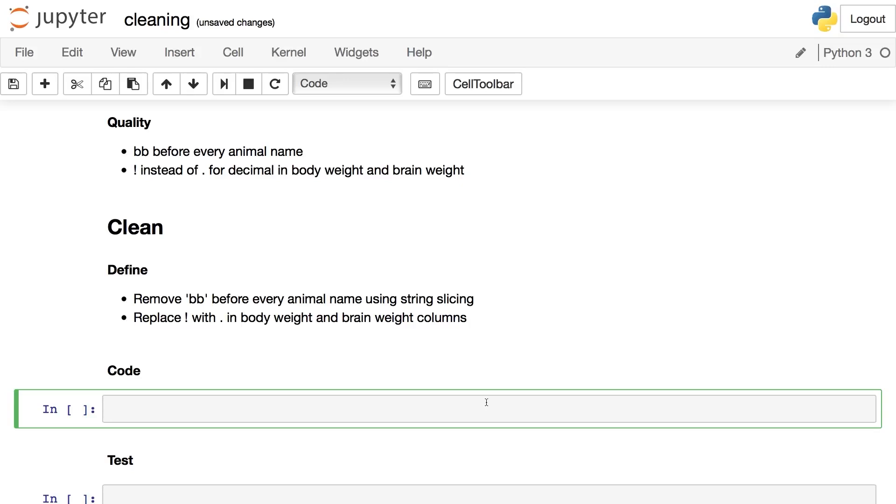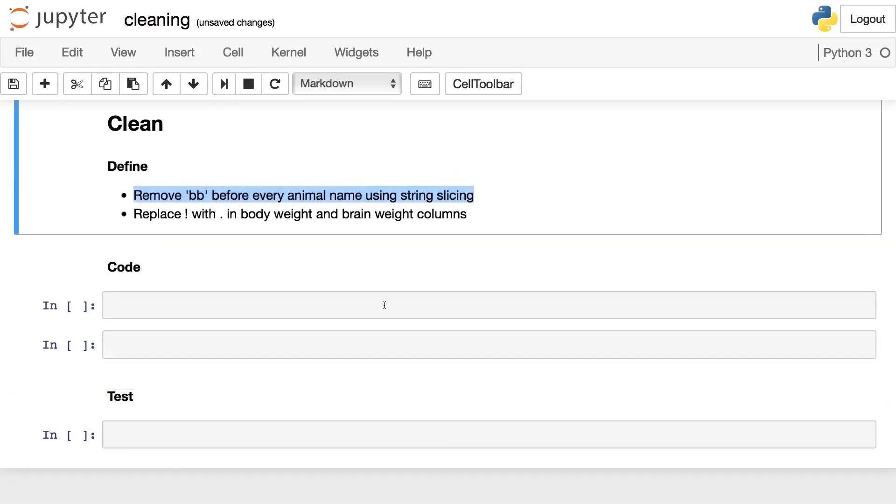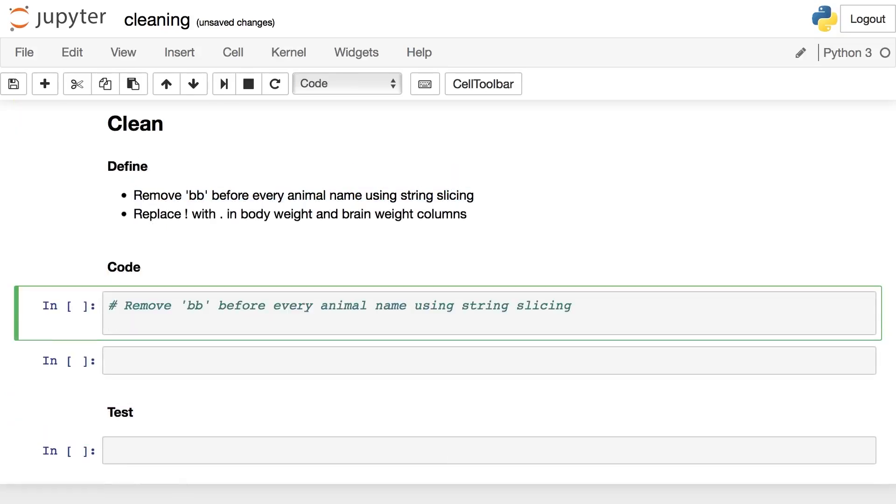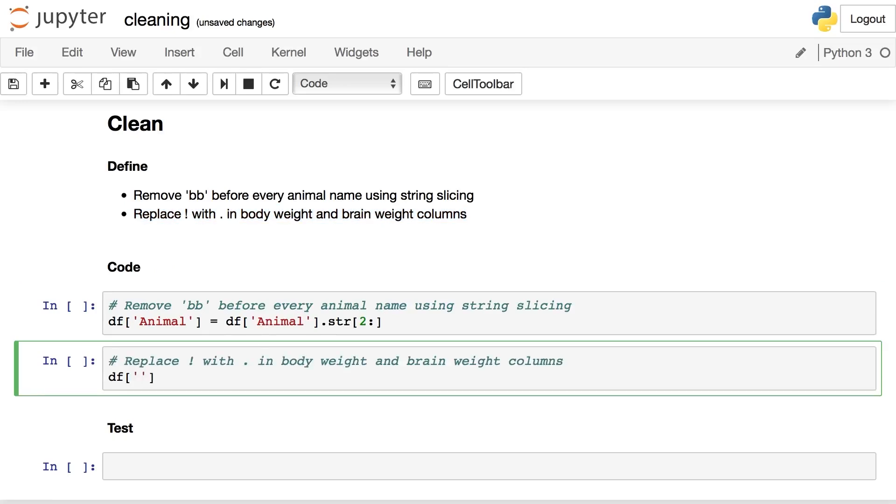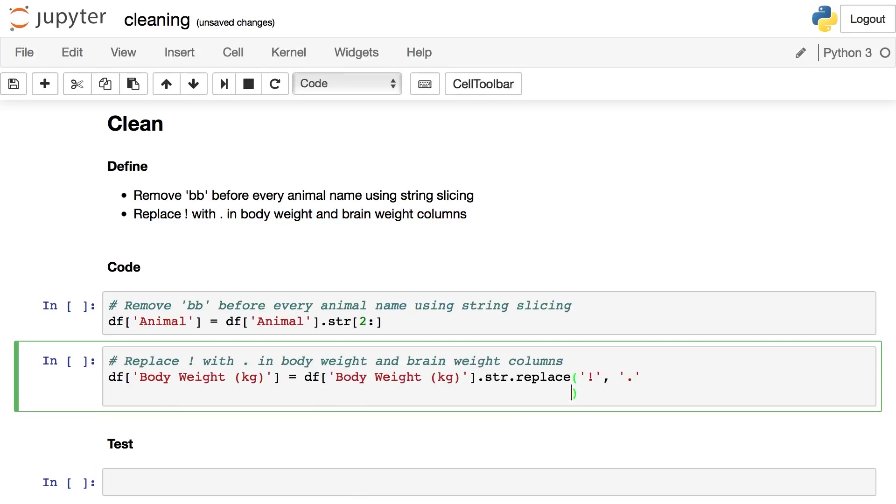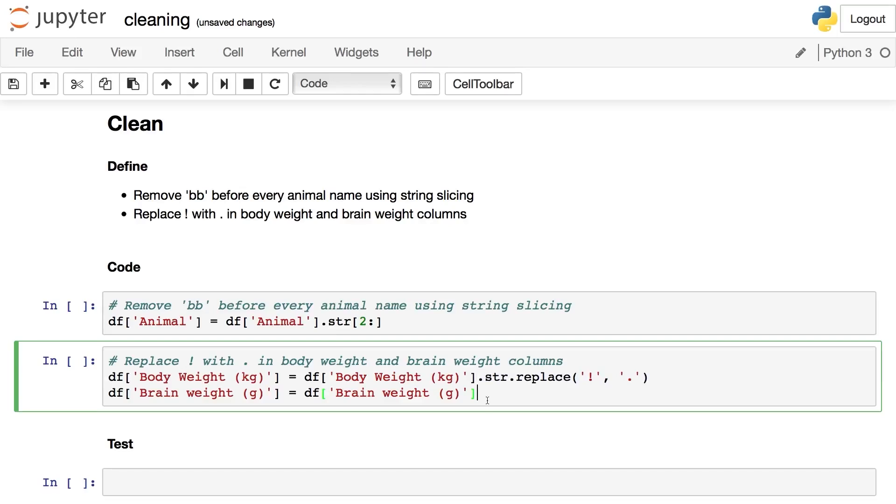Okay, so step two: coding. This is actually doing the thing you mentioned in your definition. And for us in this course, we're going to leverage the pandas library. To fix the first issue, we'll use string slicing. And to fix the second one, we'll use pandas's string.replace method. Each operating on their own column: animal, body weight, brain weight.